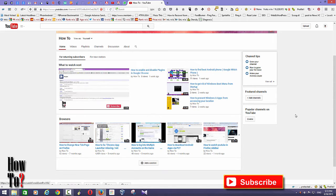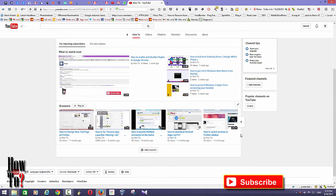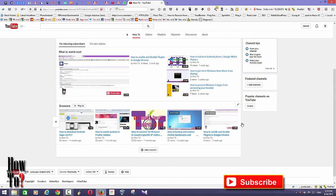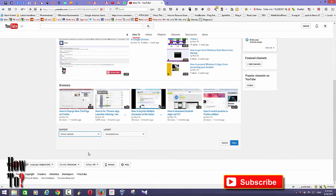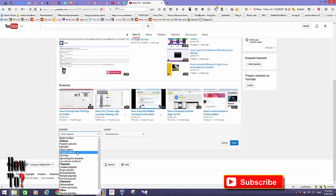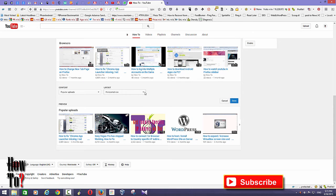Here you can also add more content. I have a browsing category here so that people can browse through all videos. You can add multiple categories using the content selection menu. I'm going to add 'Popular Uploads.' You can also change the layout of this content.